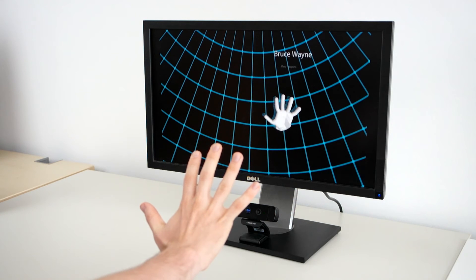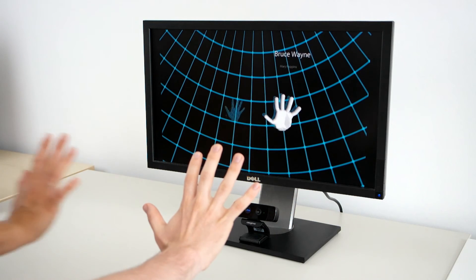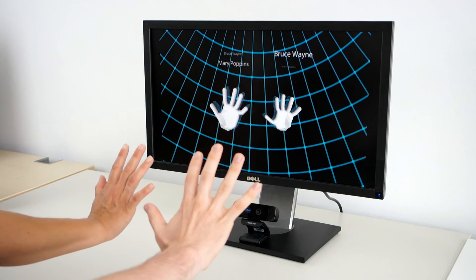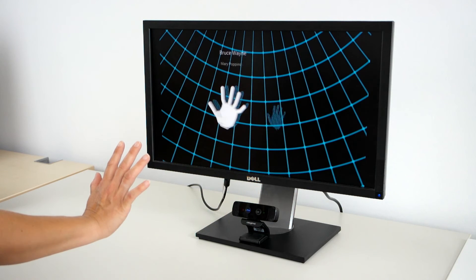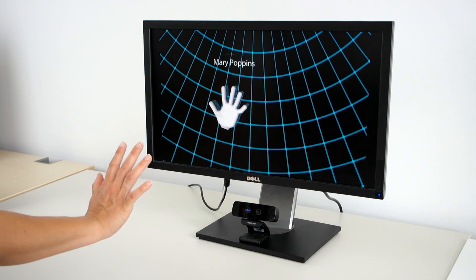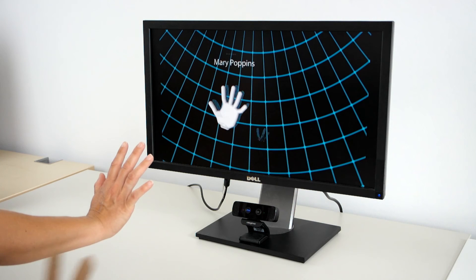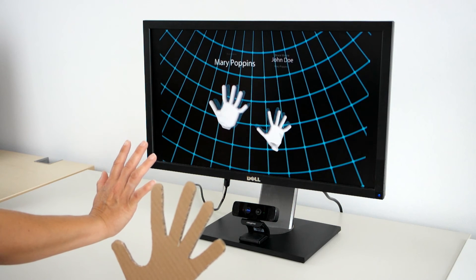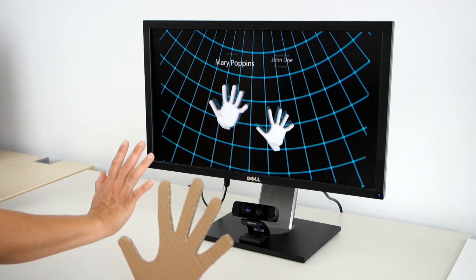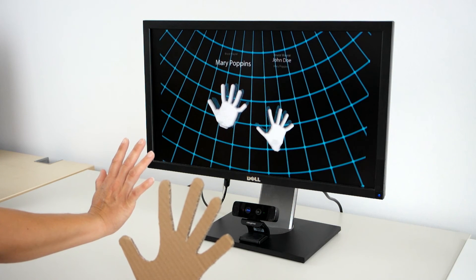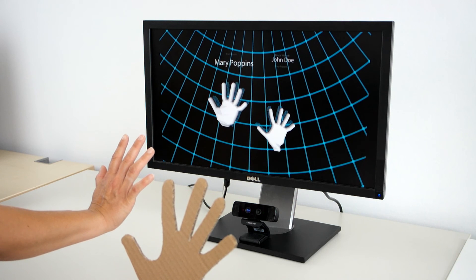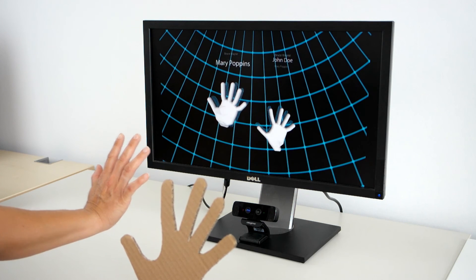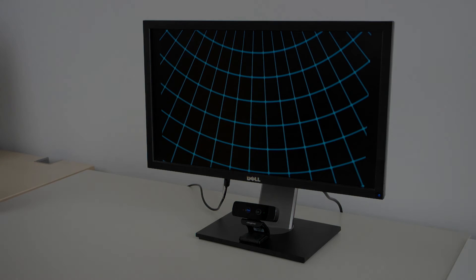The font size of their names corresponds to the confidence of the classification result. And even Cardboard John is identified correctly. This system could be used, for example, to log in to your Facebook account by just showing your hand to the computer. Thank you.